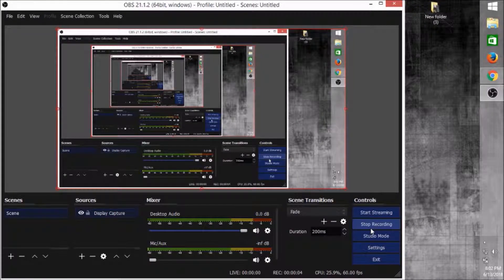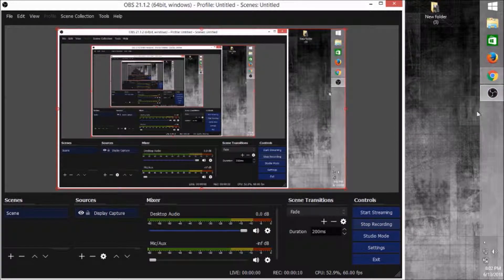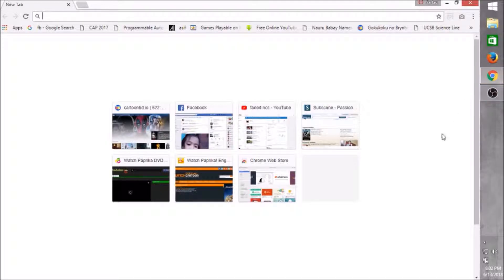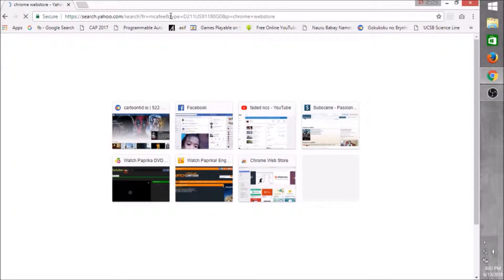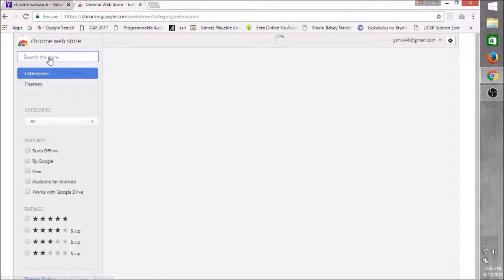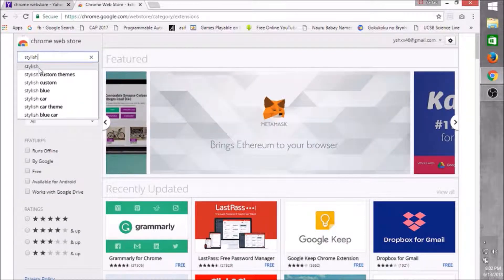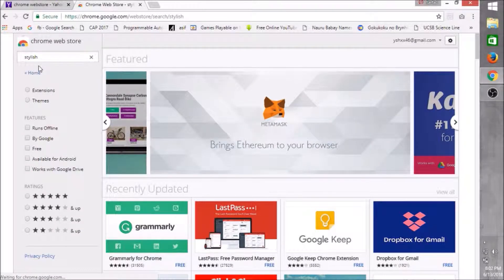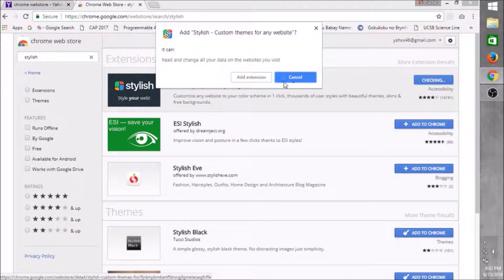Today I'm going to show you how to have the coolest Facebook theme. Go to the Chrome Web Store. Type 'Stylish'. Then add the extension.